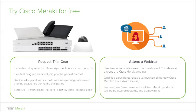For more information surrounding the free trial program and the webinar series, contact your local Meraki sales rep or visit meraki.com for more details.